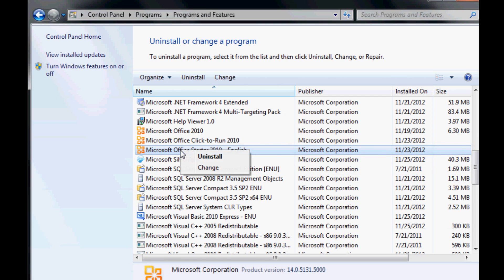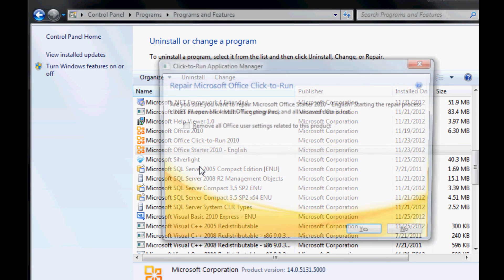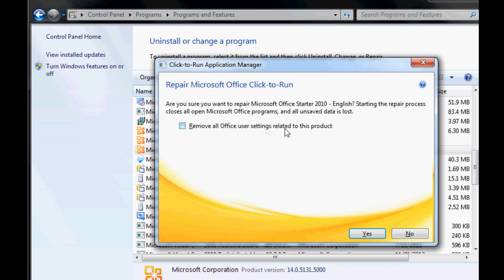Go ahead and right-click that and then go to Change. When the Click-to-Run Application Manager pops up, go ahead and click Yes. I've already done it, so I'm not going to click Yes.